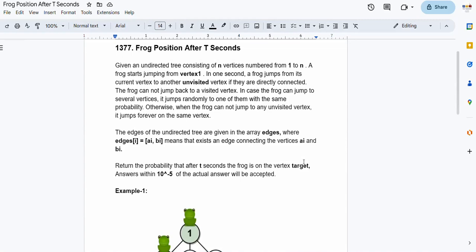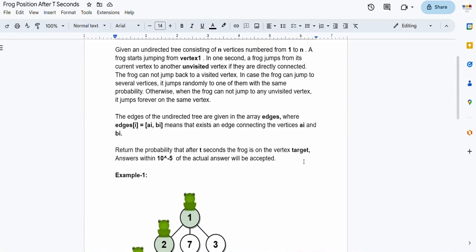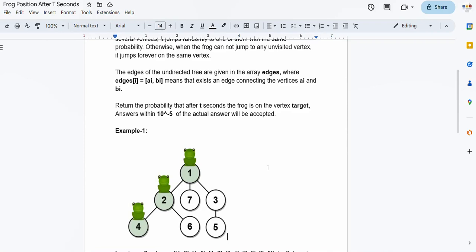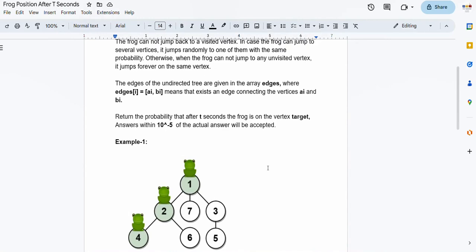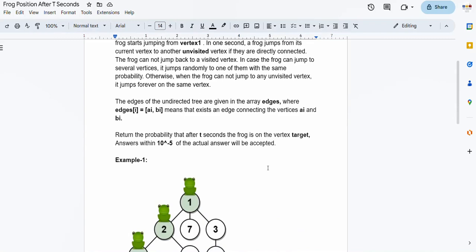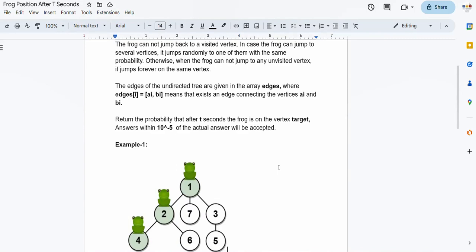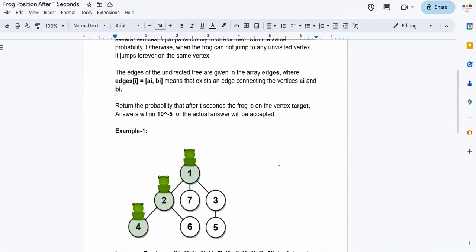Otherwise, when the frog cannot jump to any unvisited vertex - which is the case when we have a leaf node - it jumps forever on the same vertex. We are given an edges array, which is an array of pairs where each pair represents a bidirectional edge between those nodes. We have to return the probability after T seconds that the frog is on the vertex target, starting from vertex number one.